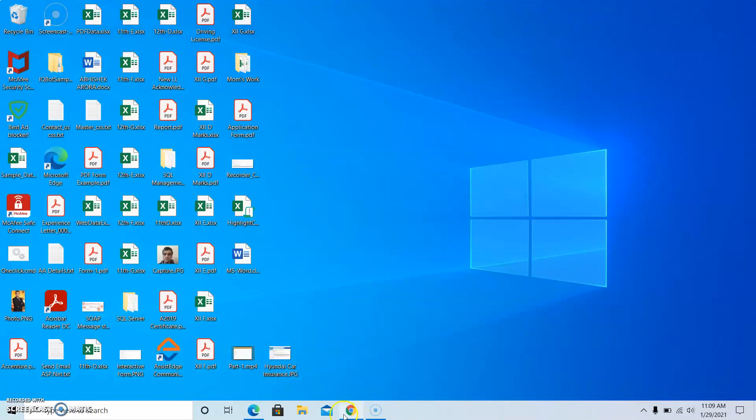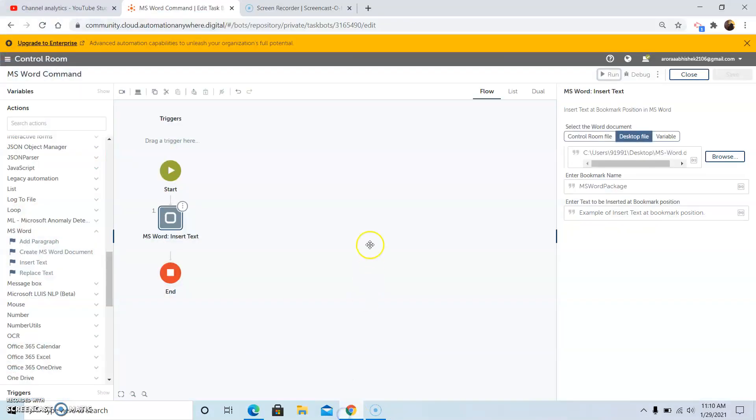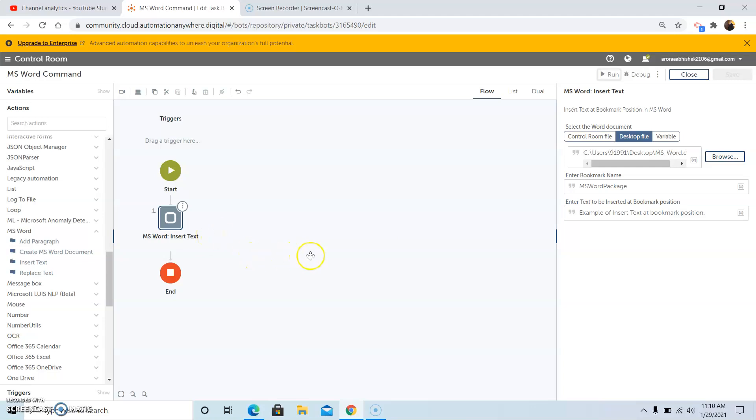So the main thing is first of all, you need to create the bookmark or insert the bookmark manually in the MS Word document and then you need to use this command that is the MS Word insert text command in order to have the text written at that particular bookmark position.